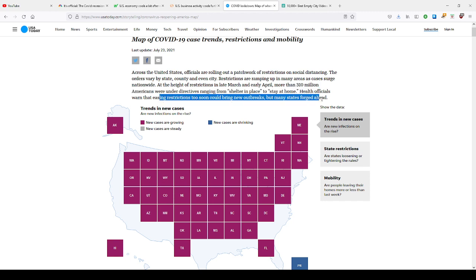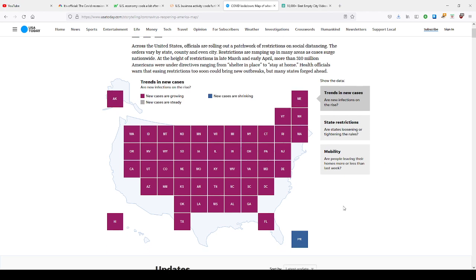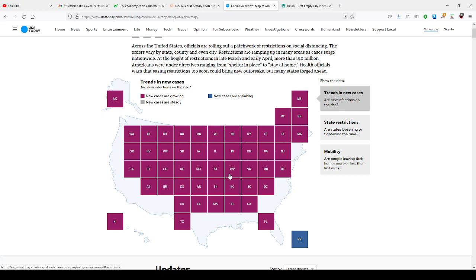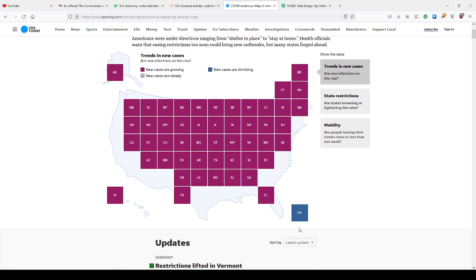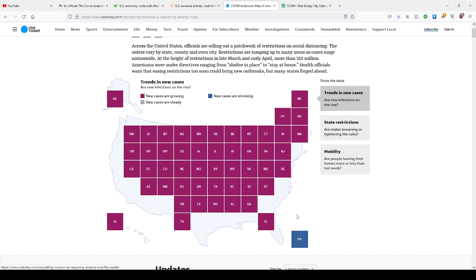Health officials warn that easing restrictions too soon could bring new outbreaks. But many states forced ahead. Florida Governor Ron DeSantis says he vows to have a regular school year. Look at all these states, people. This is a lot of states. New cases are only shrinking in Puerto Rico, according to this map. But what's going to happen is we're going to go to a second lockdown. And during that second lockdown, whenever it starts, they're going to continue with the control and the manipulation of media and of supplies.